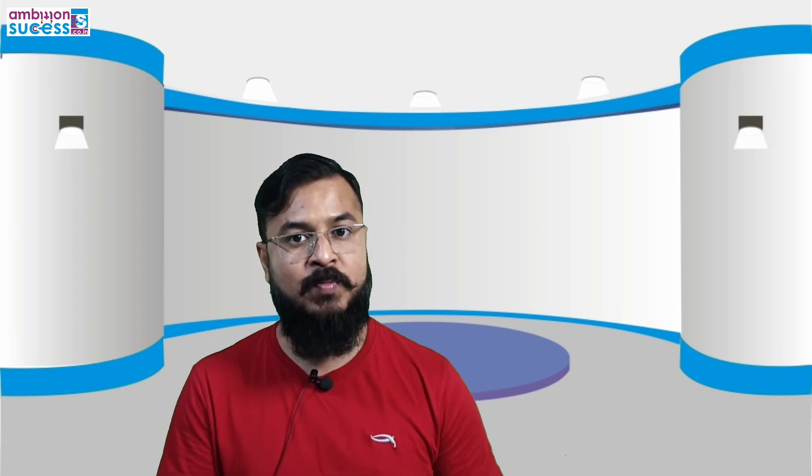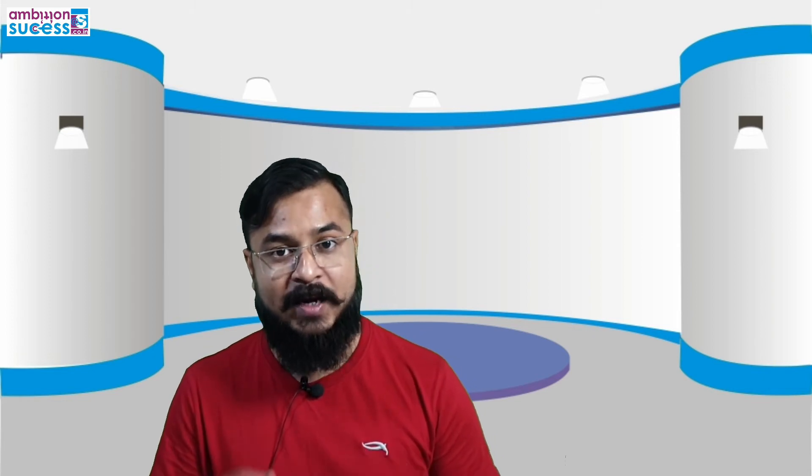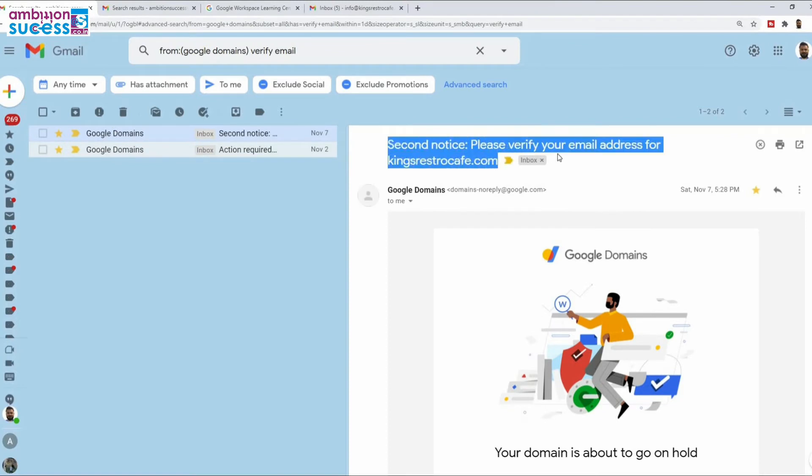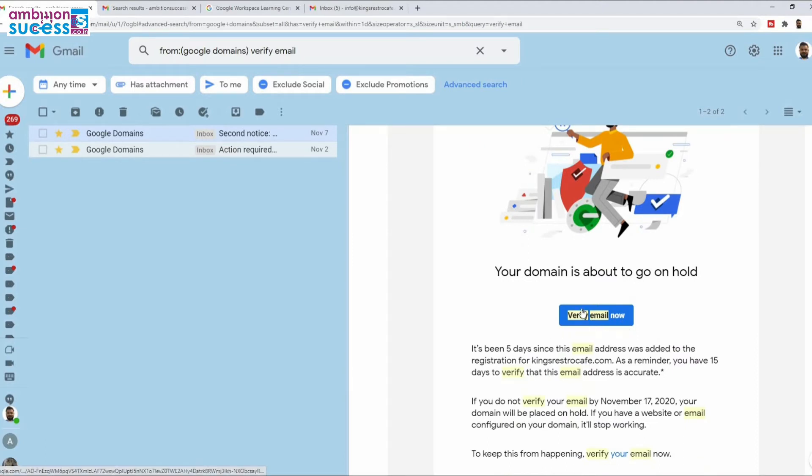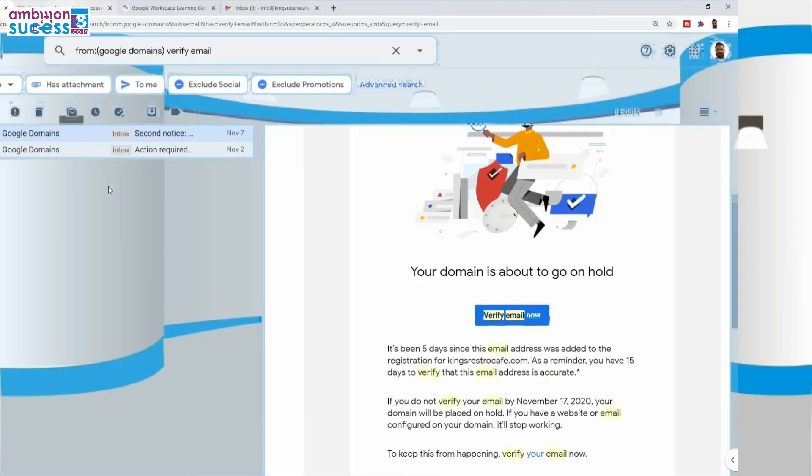Now I will tell you about the second section — between five to nine days within your 14-day trial period. Within these days you will receive an email from your domain provider, but only if you have not already verified your email. Otherwise you will not receive this email. This is a second notice — it says 'Please verify your email address.' Here also you just need to click to verify and it's done.